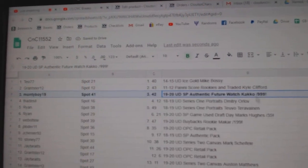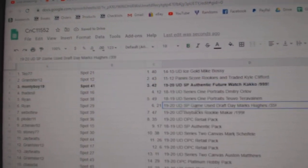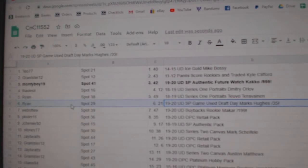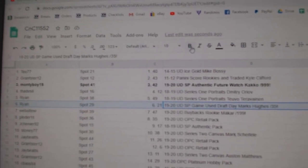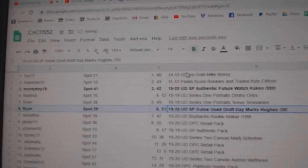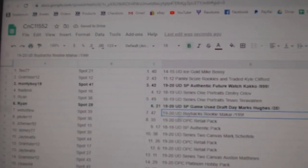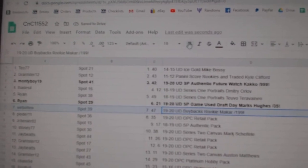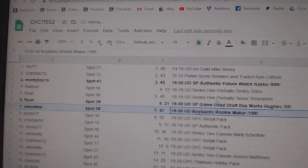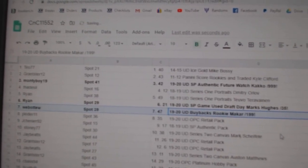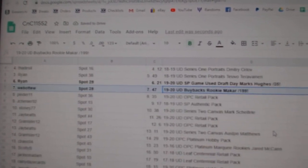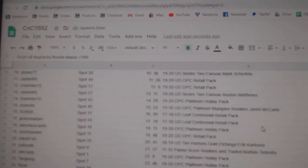Nice and quick on all these. Ryan gets the Quinn Hughes out of 35. The Buybacks Rookie goes to Web02, the Makar.